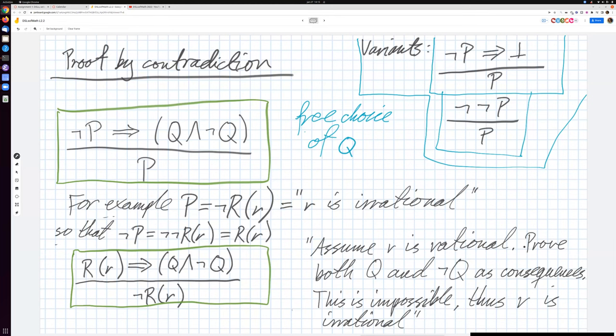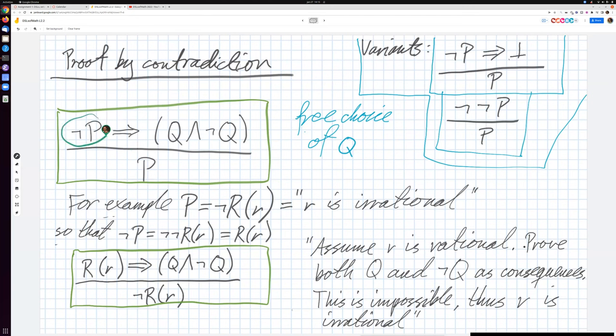Here is an example where I'm trying to talk about proof by contradiction. Proof by contradiction is a classical tool of classical mathematics. You want to prove some property P, and what you do is you assume that P does not hold, and you prove something impossible. For example, it's usually formulated that you prove Q and not Q.